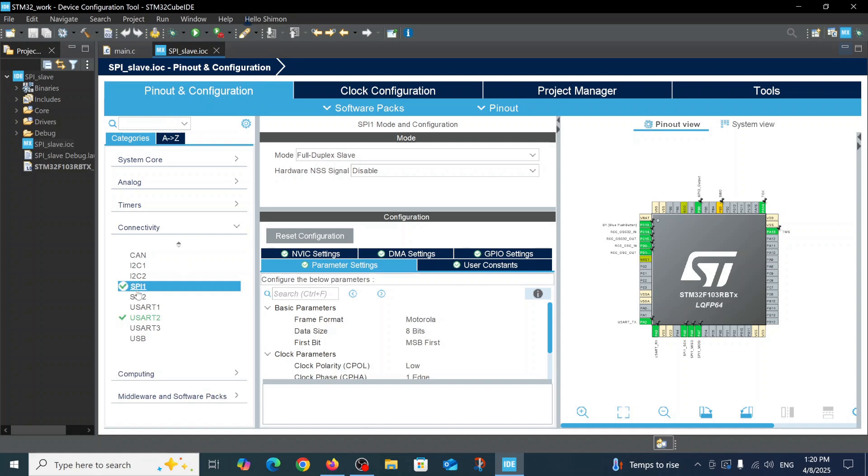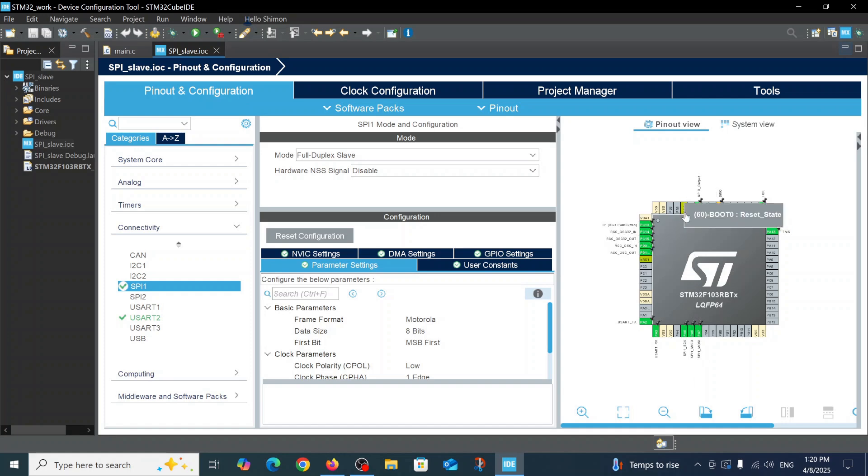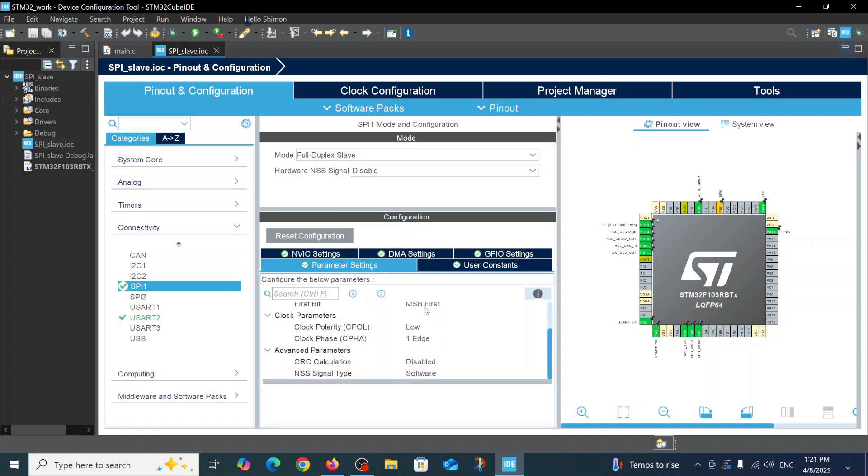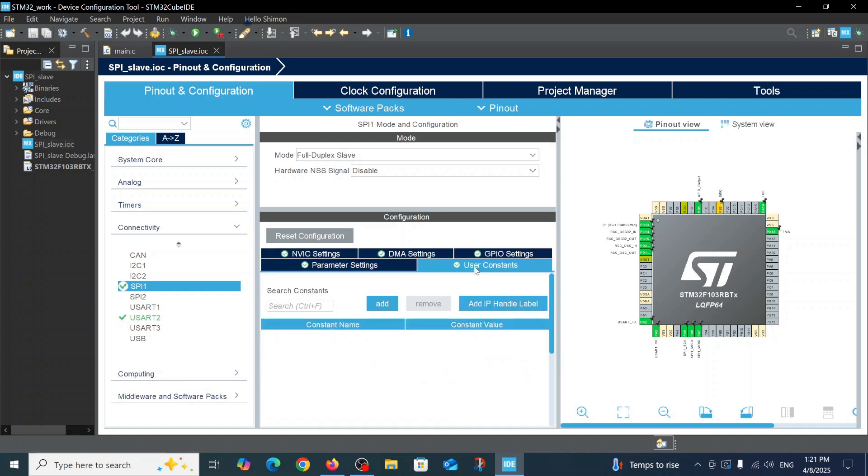SPI1 defines the following pins. Here you have three of those defined as clock, MISO, and MOSI. We also defined an additional pin here for chip select. SPI is defined as full duplex slave and we have the following parameters here. Other parameters weren't changed.